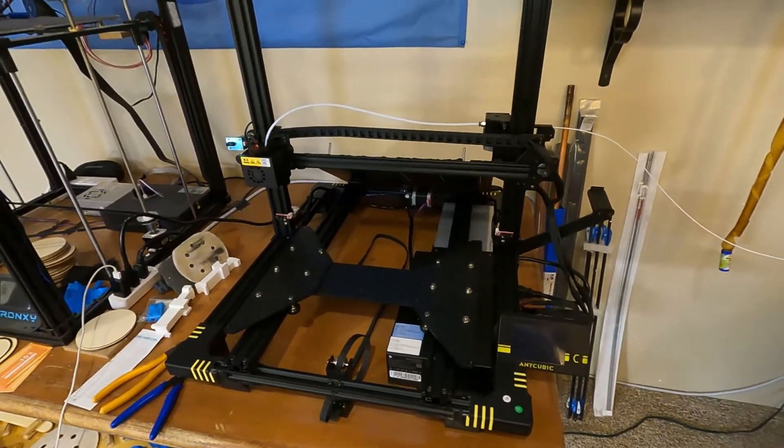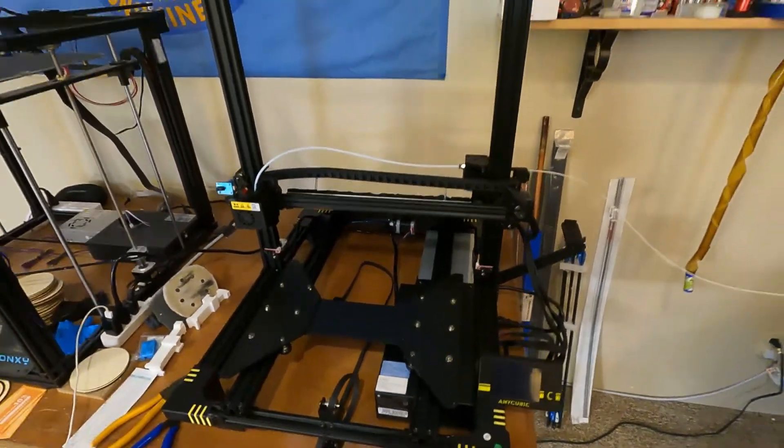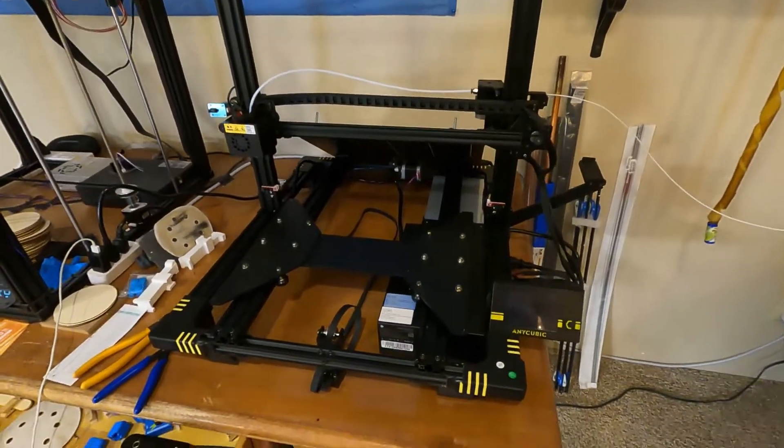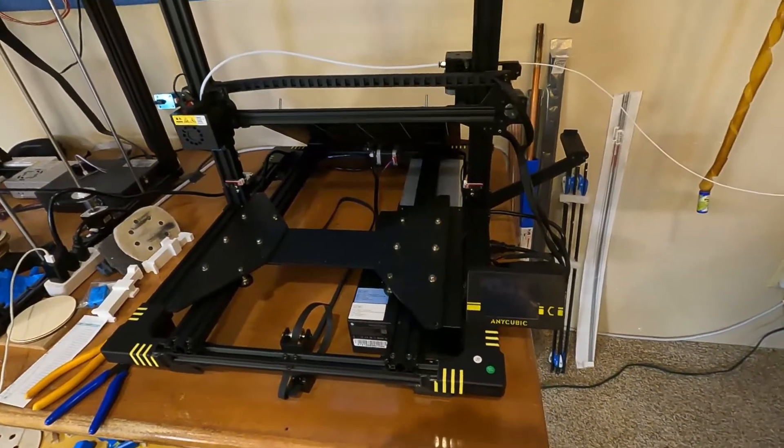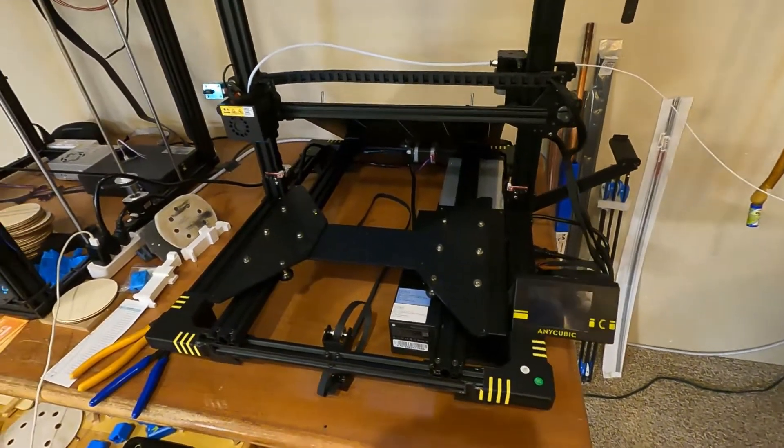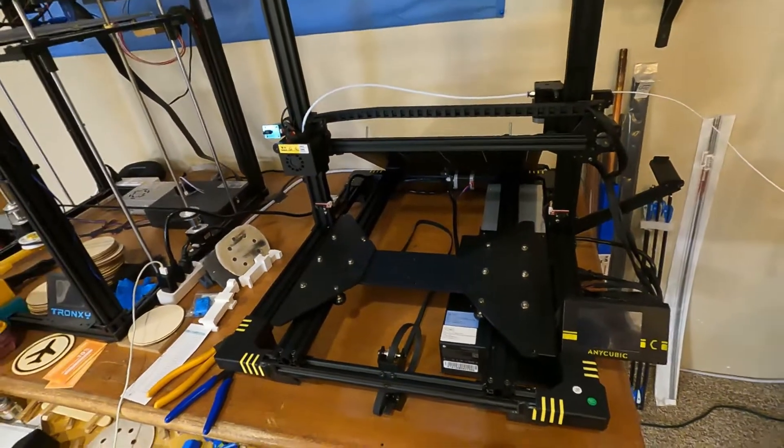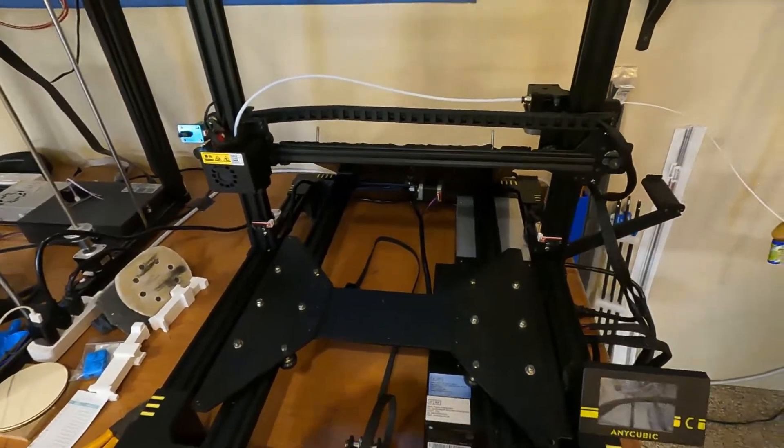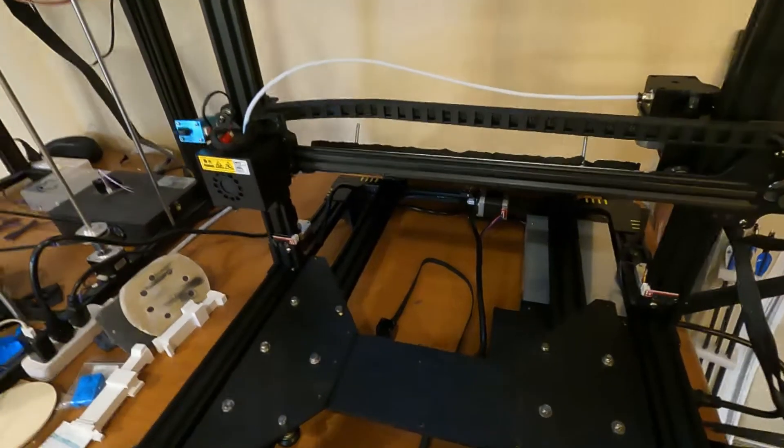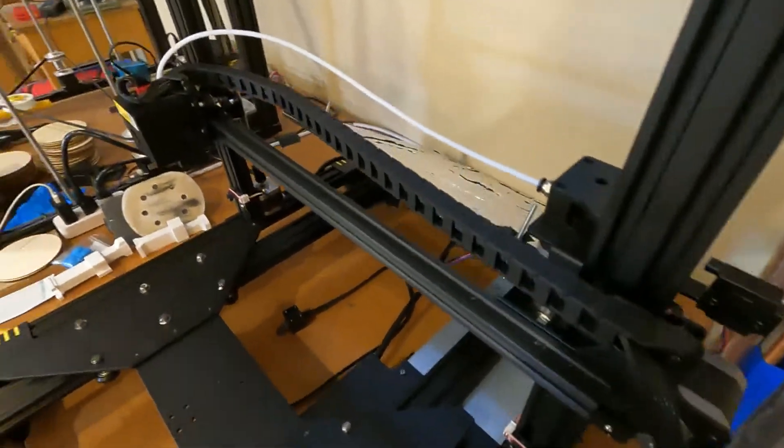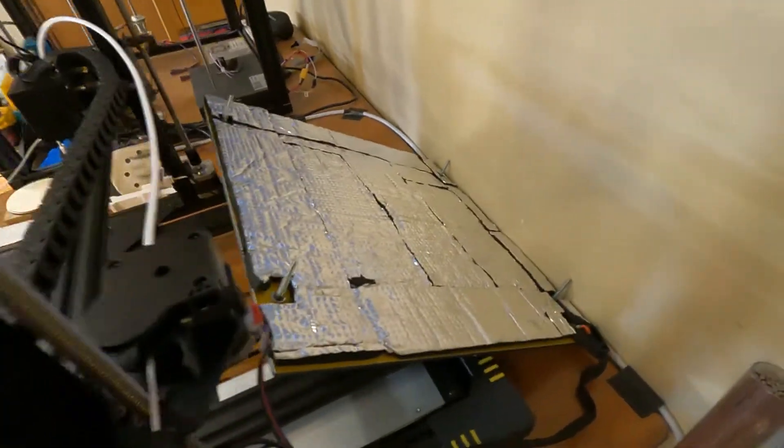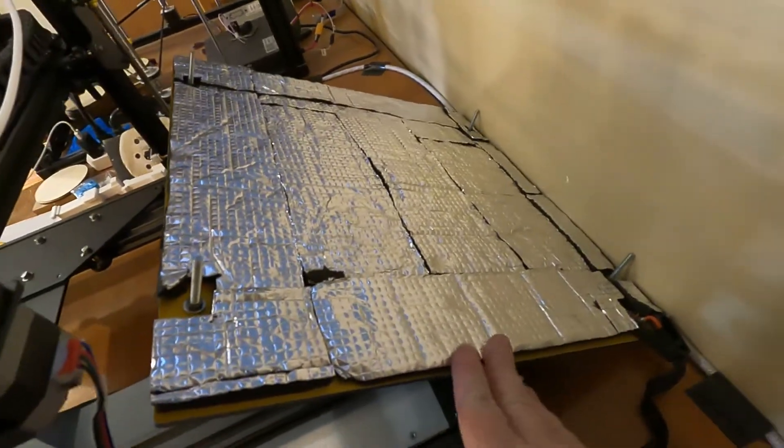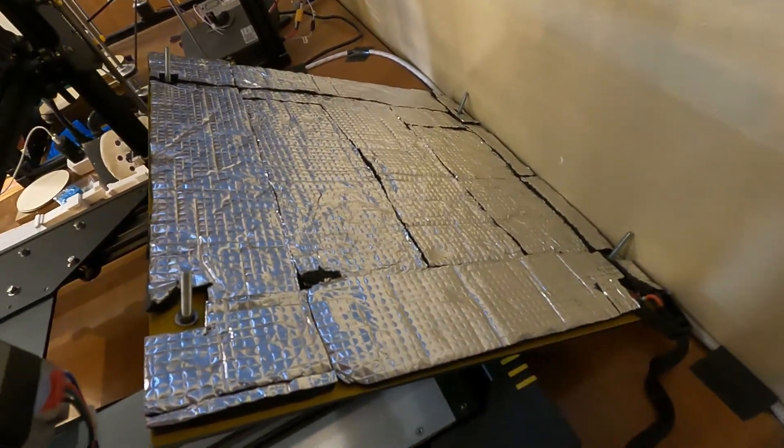Okay, y'all haven't seen this one yet. This is the Anycubic - is it the Mega? I can't remember now. So I just got it, I set it up, and right away I didn't like the fact that the heated bed was not insulated.